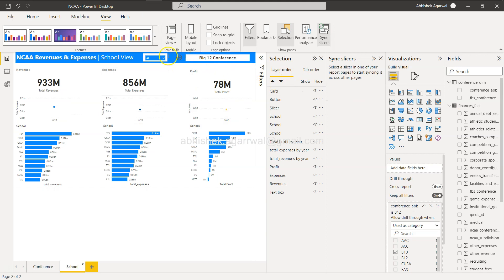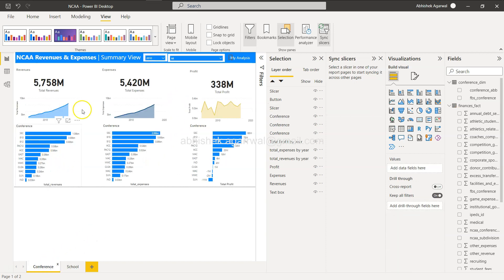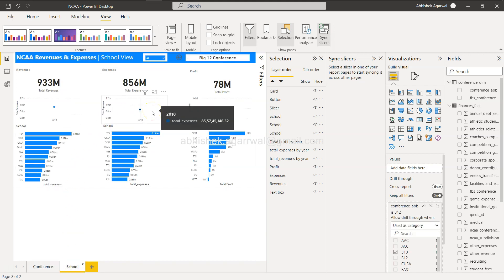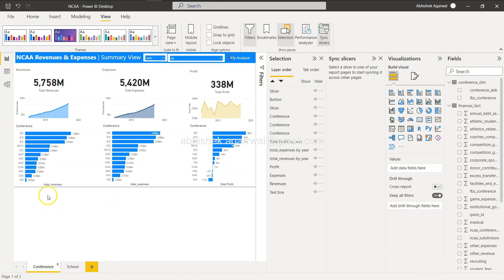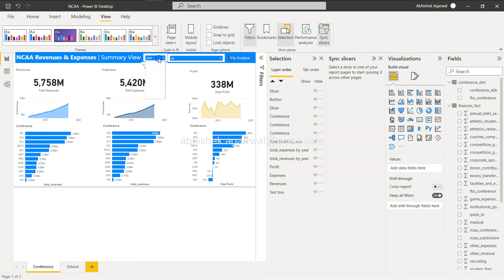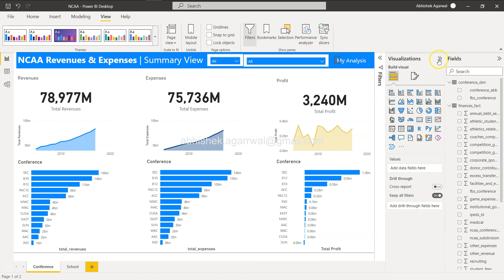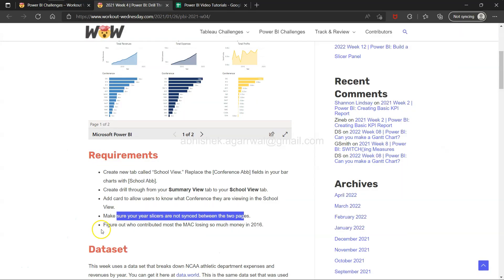To sync slicers, you select the slicer and use the Sync Slicers panel — one option controls visibility, another controls sync. Keep in mind: when you drill through, the filter context from the source page does carry over to the target page, but that is different from slicer sync. The filters controlling the selected bar's values come through, but the slicer itself is not synced. Slicers are confirmed as not synced.